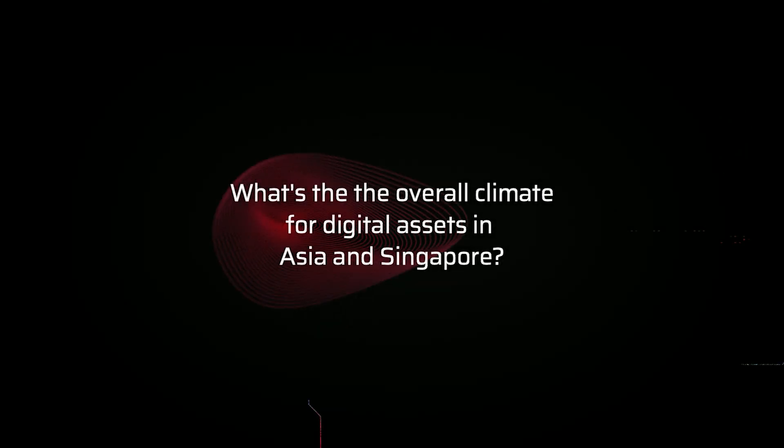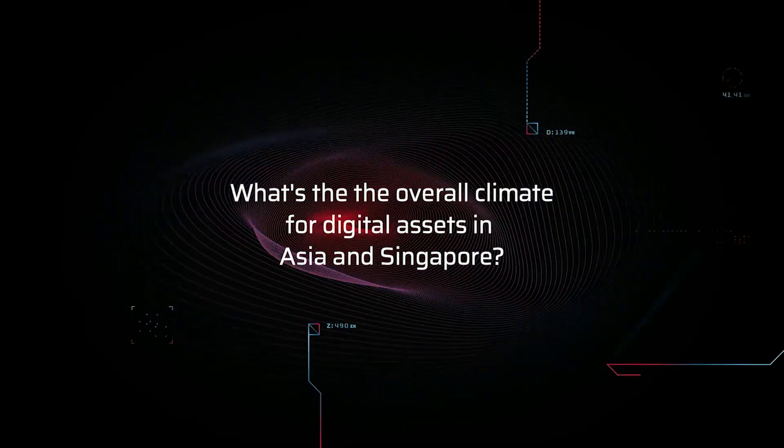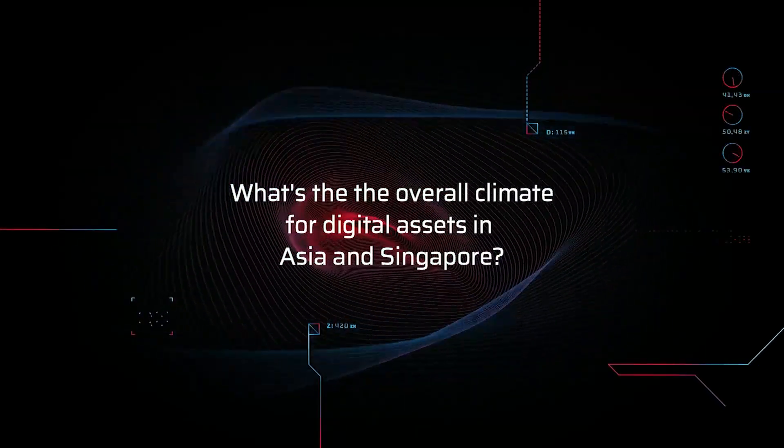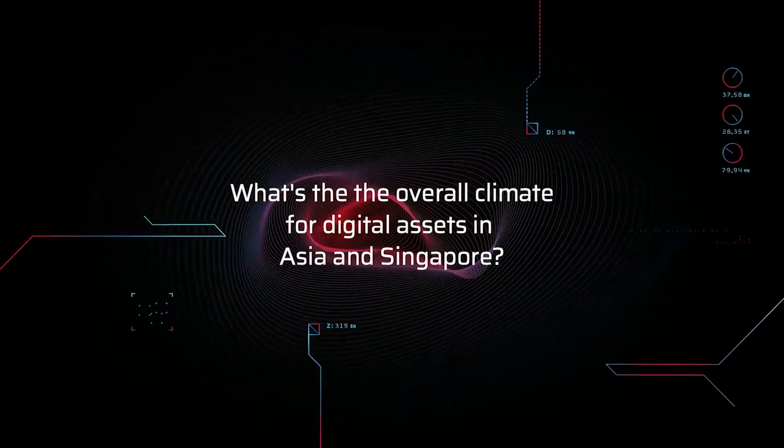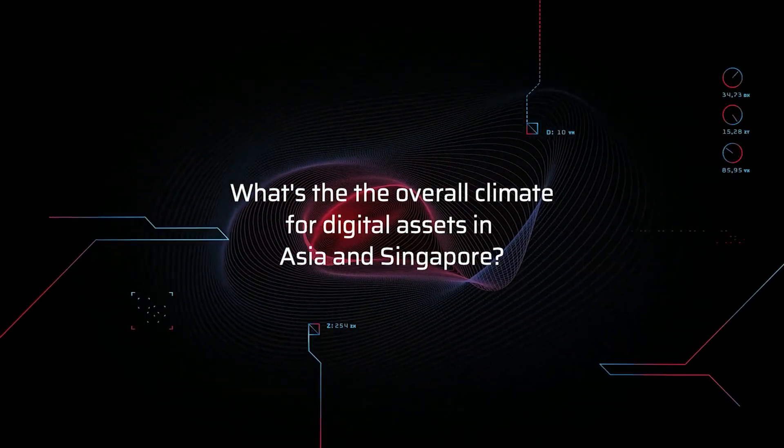But what's the overall climate for digital assets in Asia and Singapore? We're really at the forefront of the evolution of regulated institutional adoption of digital assets. There's a lot going on in Asia. We are the only licensed digital asset platform in Hong Kong, for example. We've really fostered and grown the regulatory framework and being a part of that in Hong Kong.